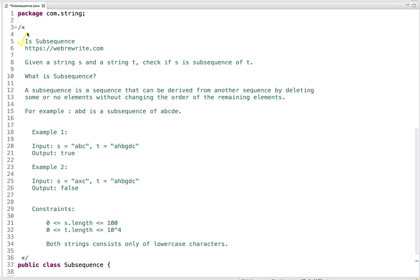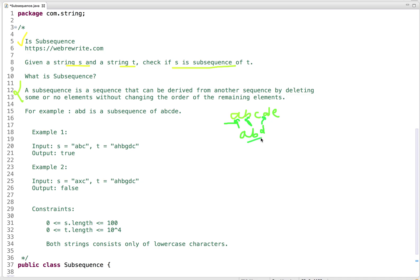Let's discuss the 'Is Subsequence' problem. Given a string s and a string t, we need to check if s is a subsequence of t. For example, given the string 'abcde', 'abd' is a subsequence because we can find a, then b, then d in order. In a subsequence it is not necessary that characters are continuous, but the relative order must be maintained.